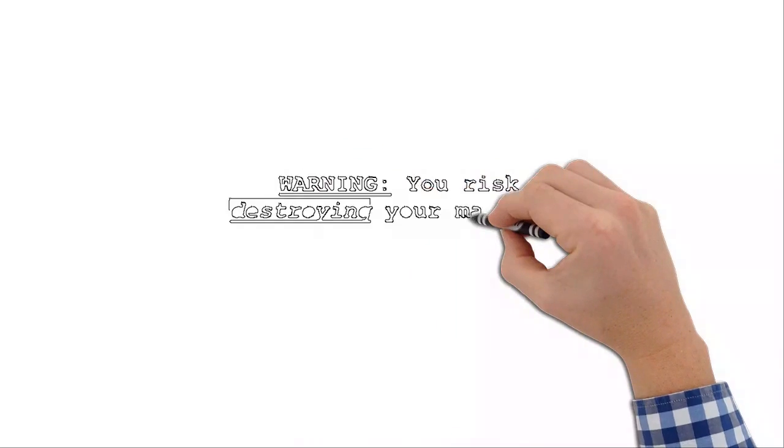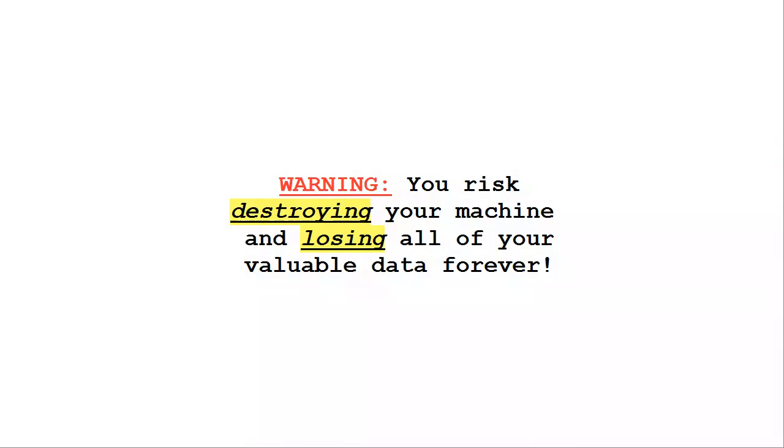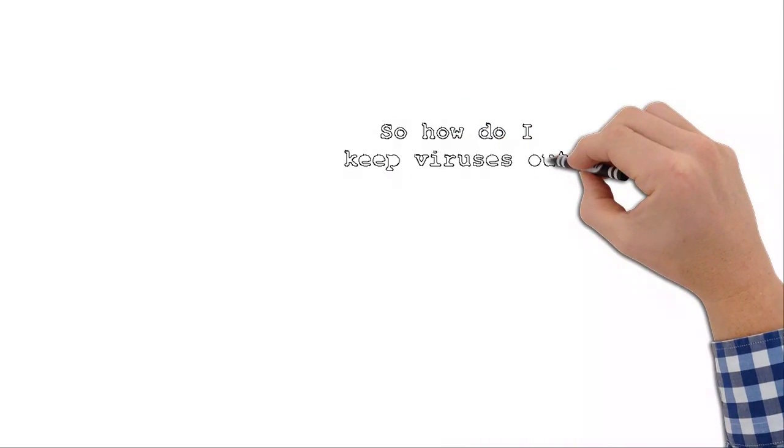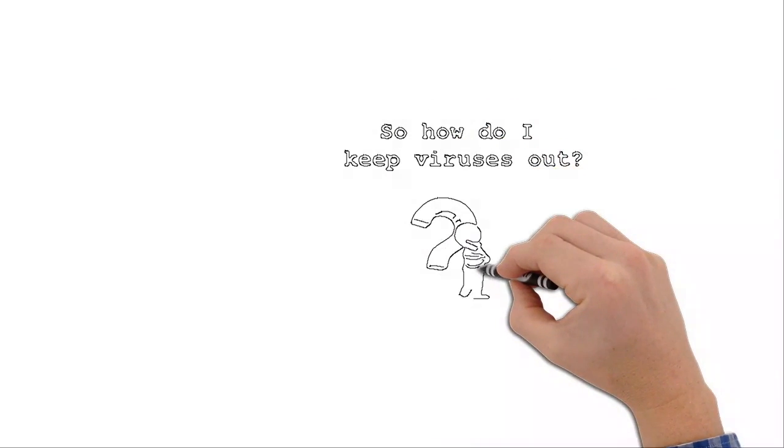If you try to fix your computer without knowing what you're doing, you can destroy your machine and actually lose all of your precious data forever.